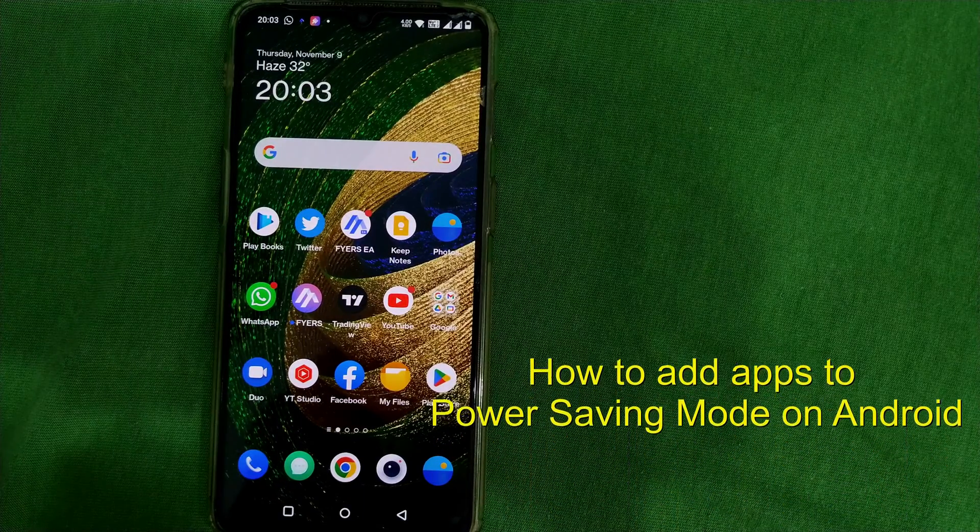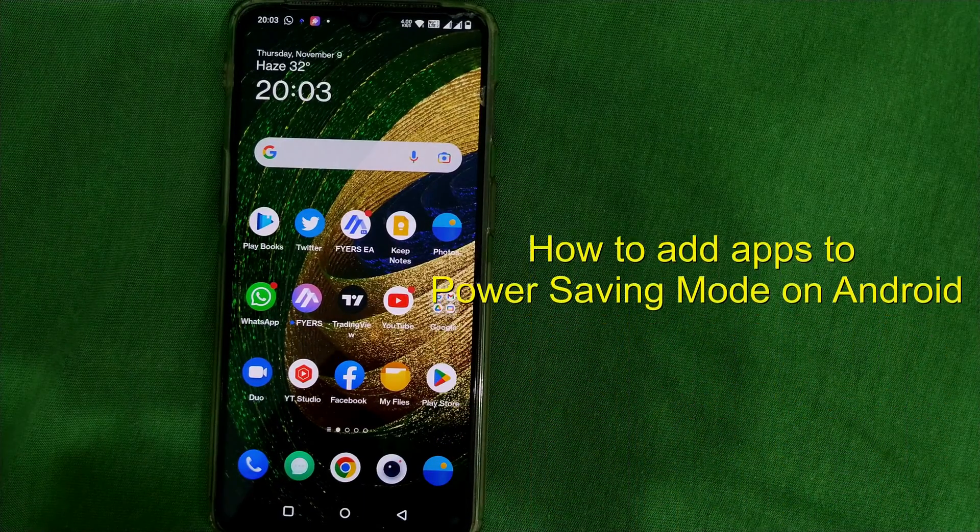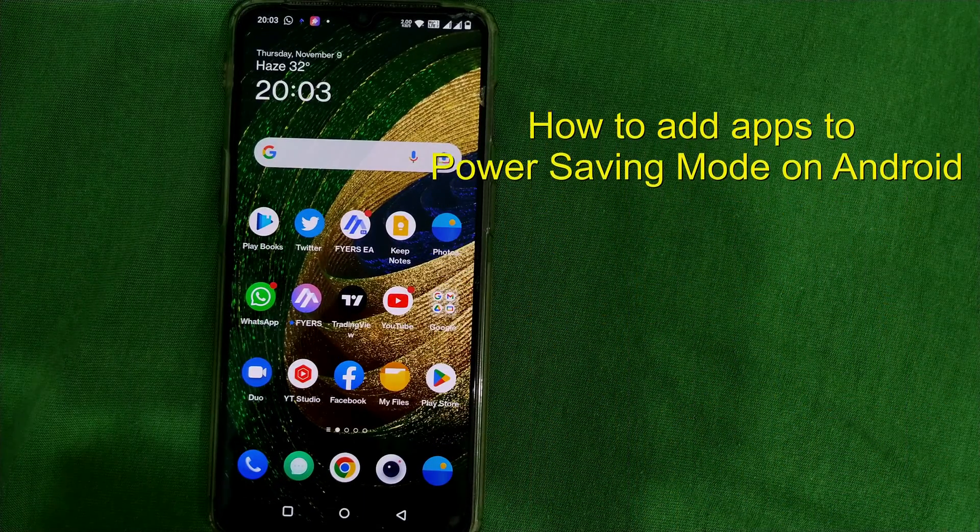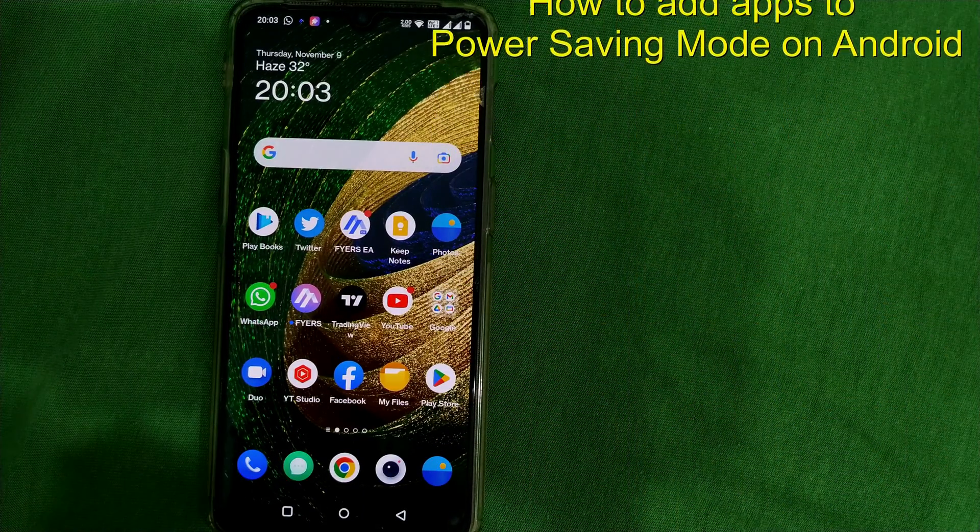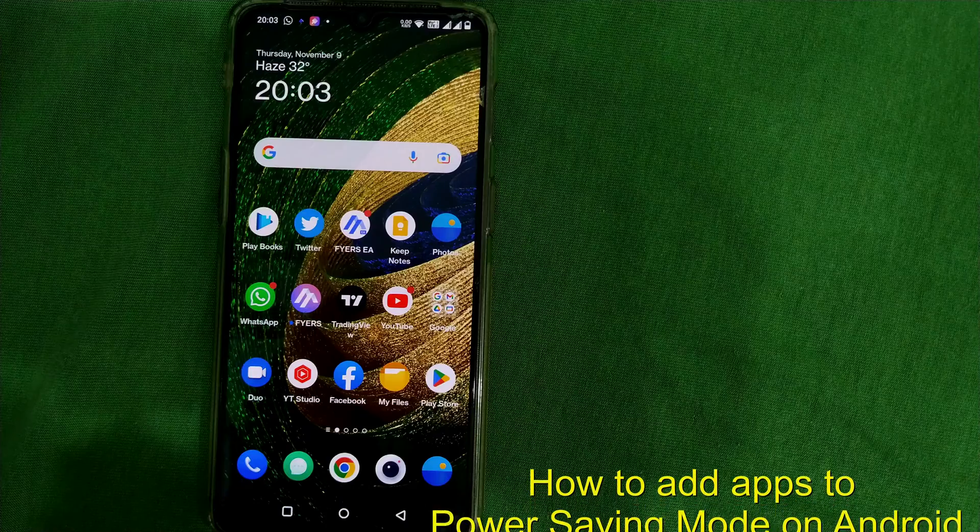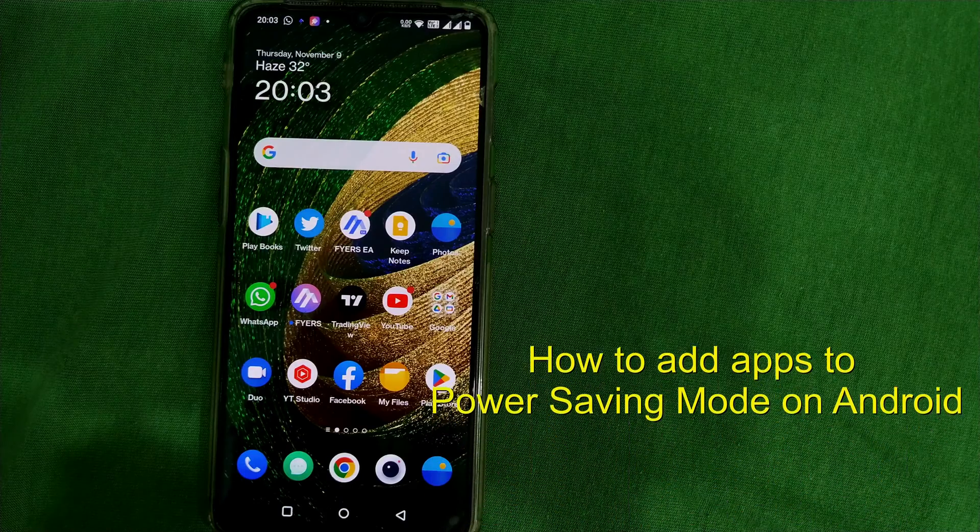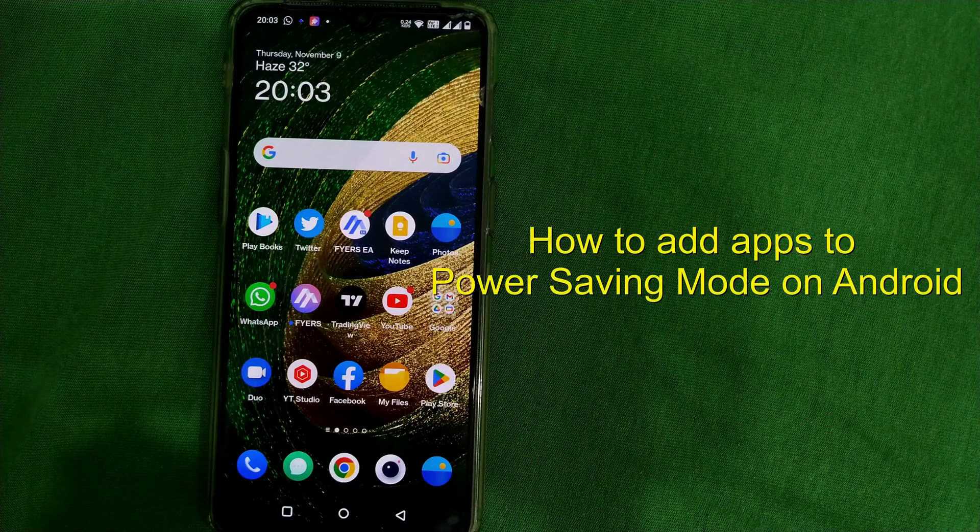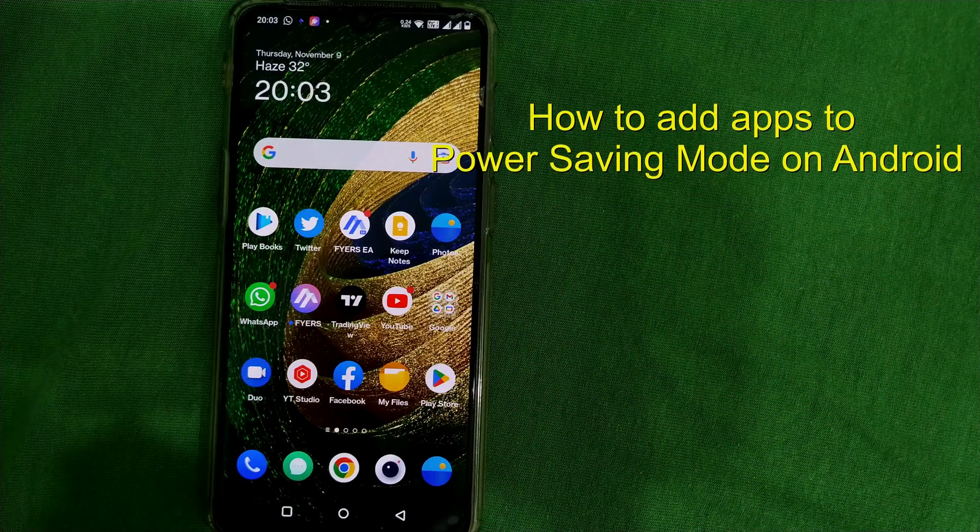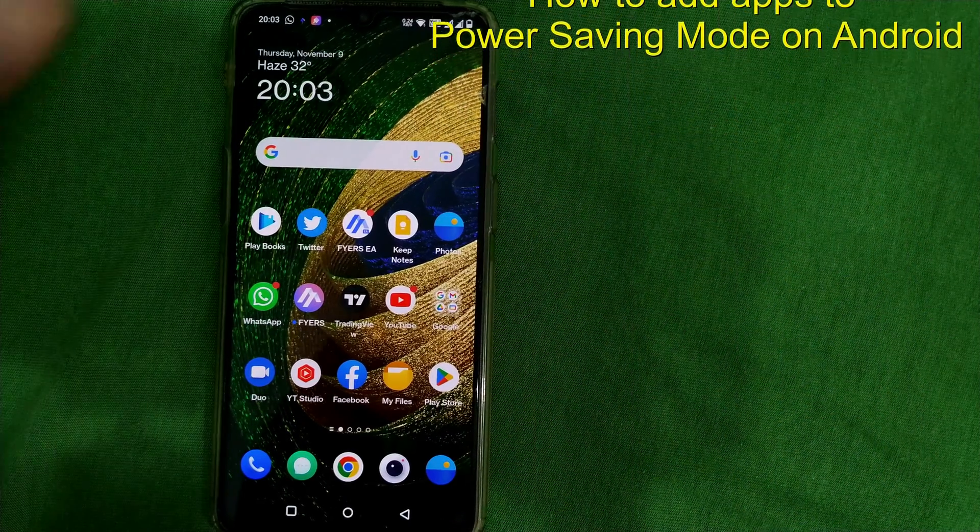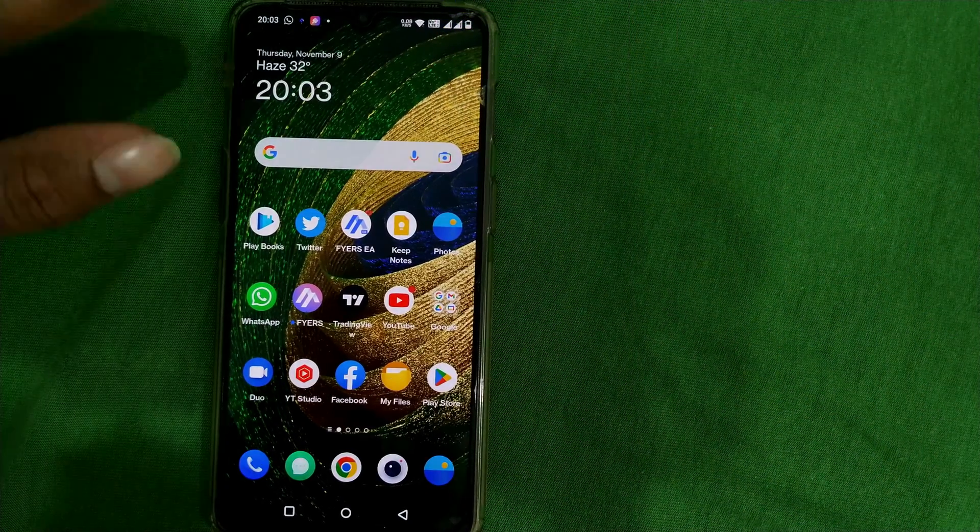Hello friends and welcome to Infotainment. In this video we will see how to add apps in power saving mode on the OnePlus phone. So let us see how to do that.